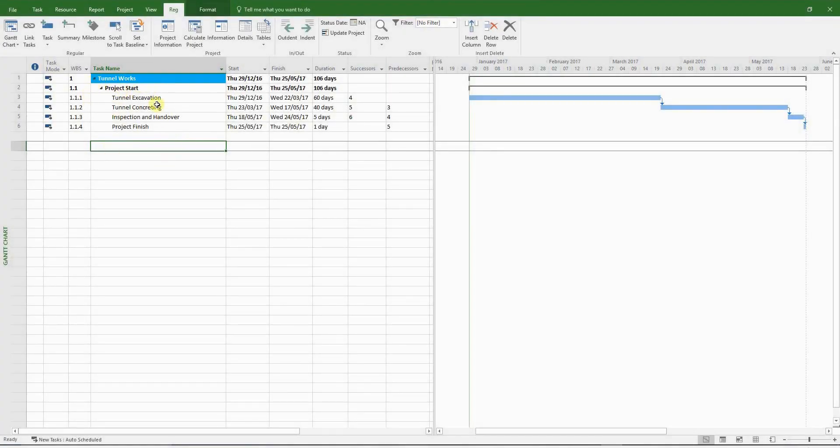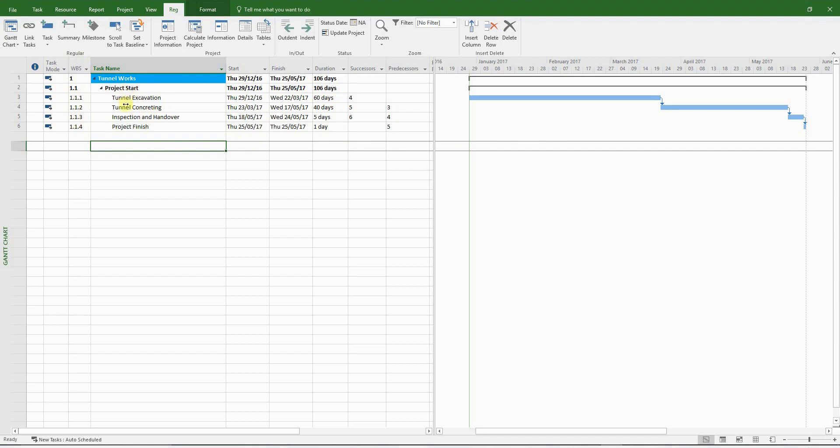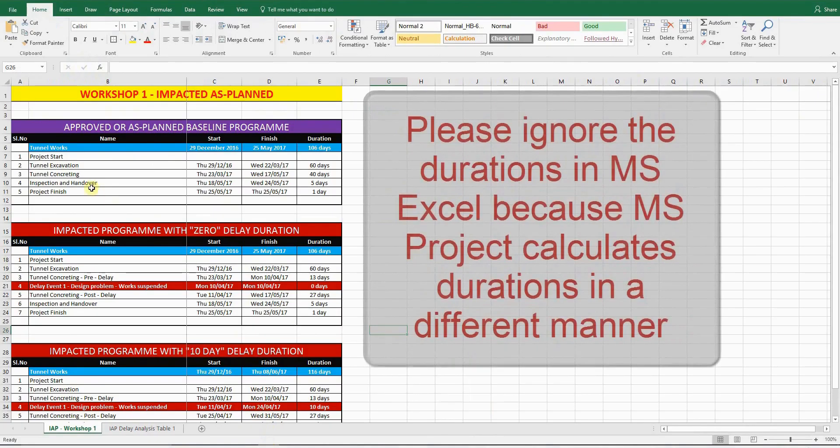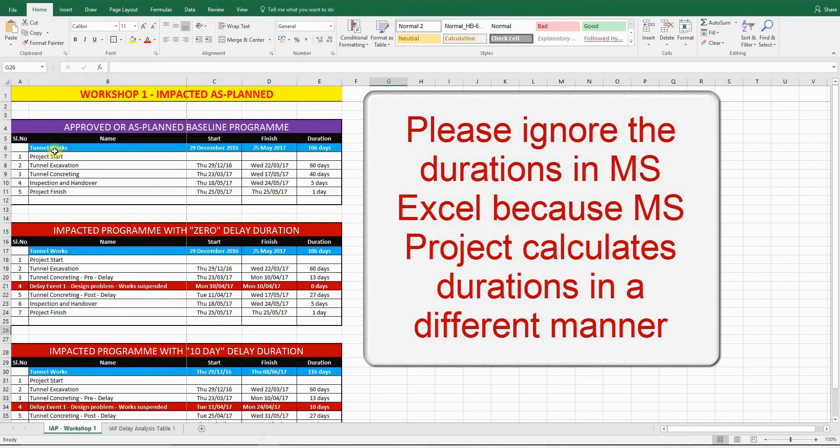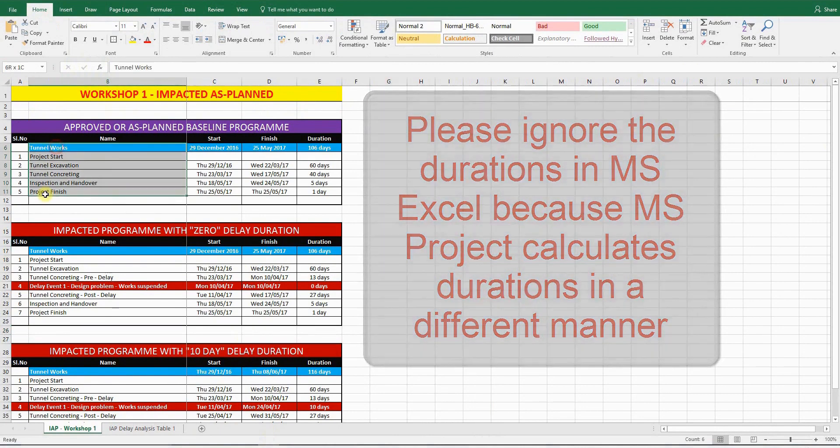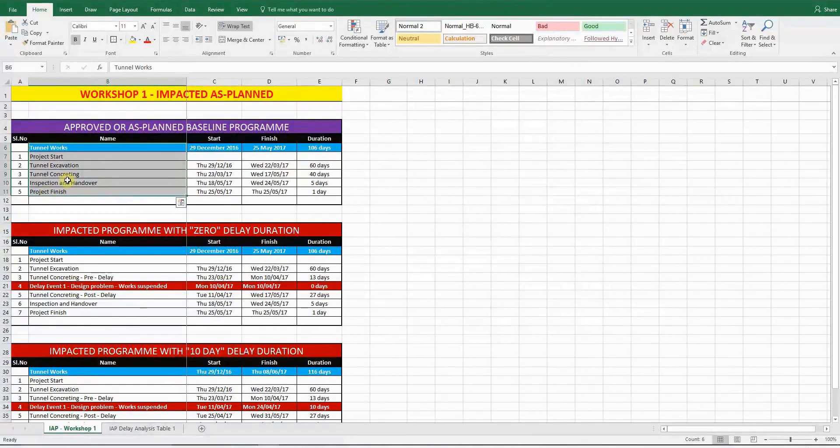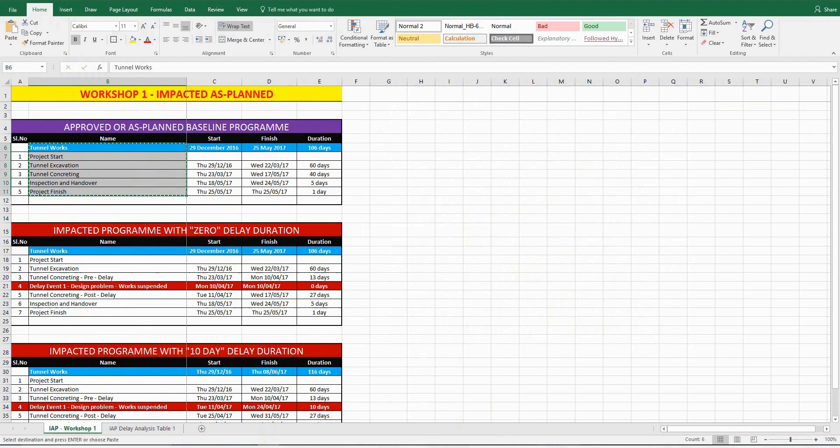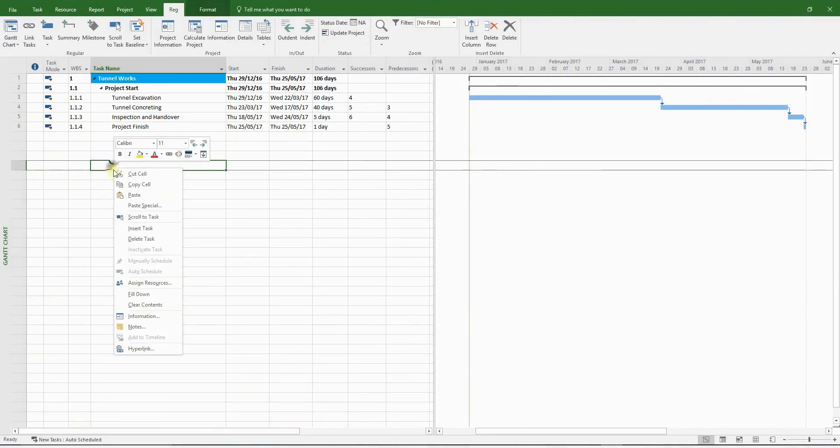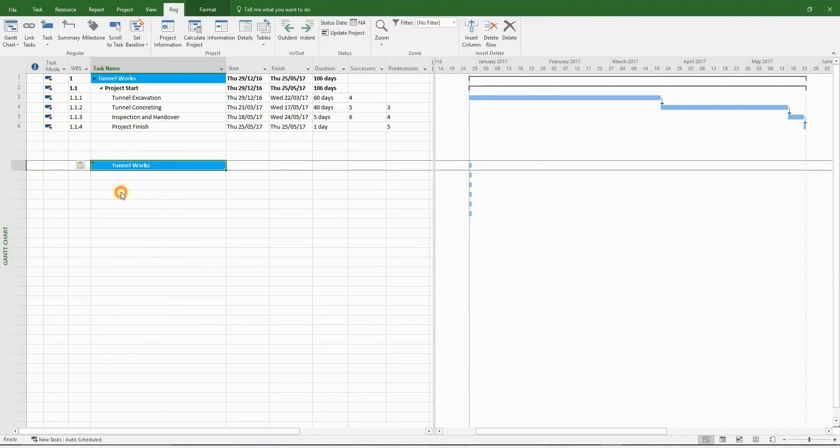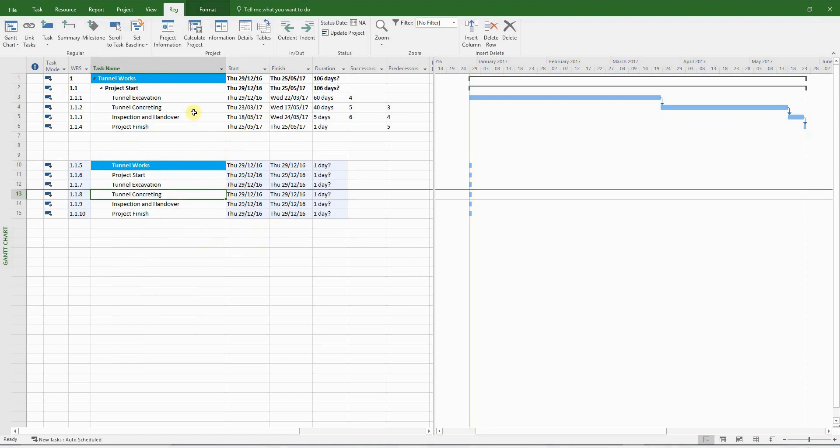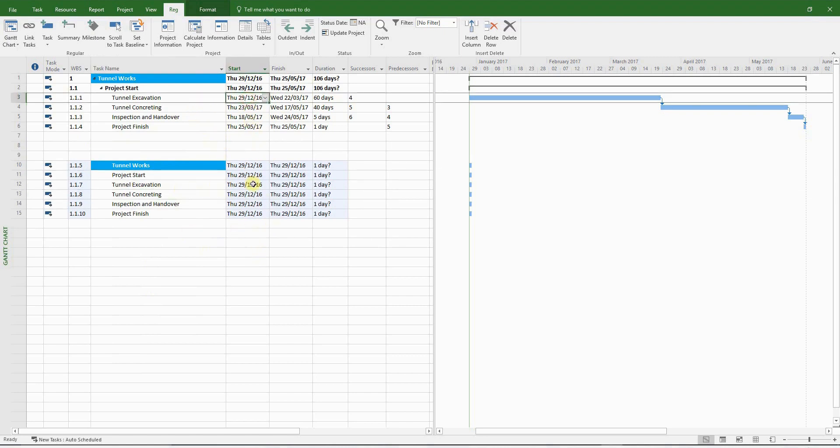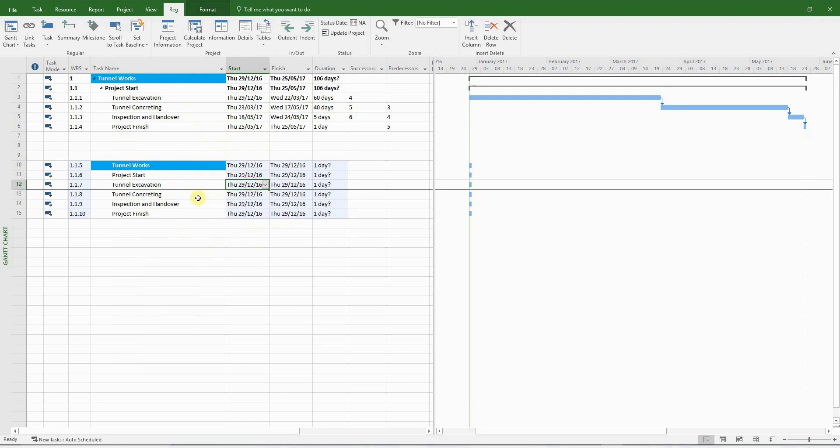The project we are looking at is a simple one. It's a construction of a tunnel, and I've already created the activities and indented it with WBS codes. It's actually very easy to create this project, and I'll show you how to do it. If you look at the Excel folder, which is also included within the workshop files, all you have to do is copy and paste. I'm just going to demonstrate how easy it is to create these activities.